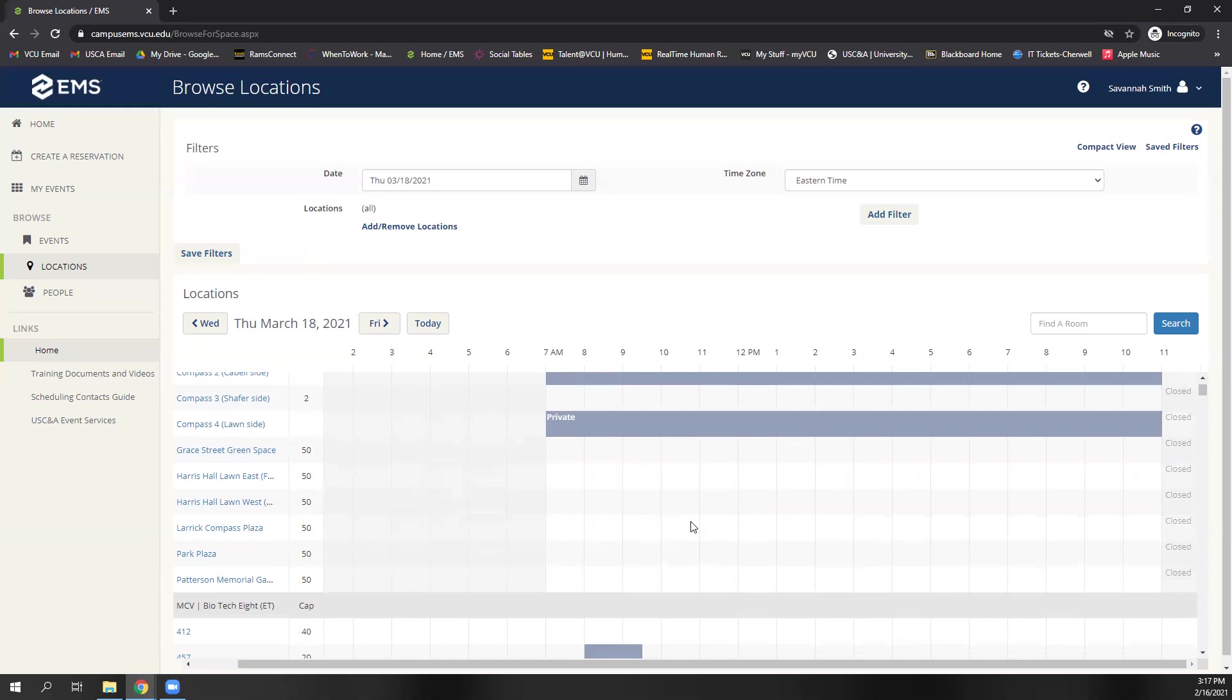But if you encounter any error, feel free to reach out to me at smithsj2 at vcu.edu, or you can also reach out to our main office account, which is uscaevent at vcu.edu as well, and you will get a response there on how to fix the errors that you're experiencing.